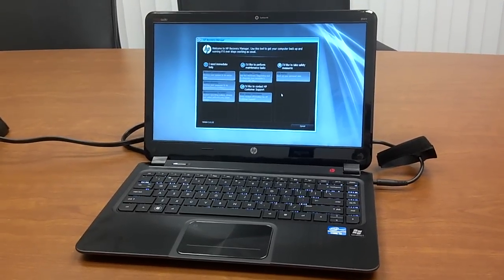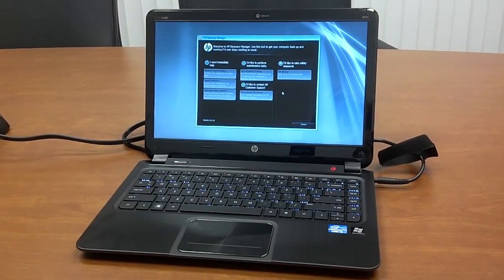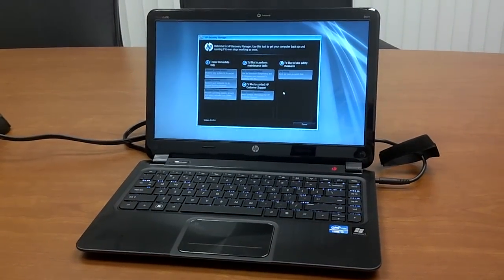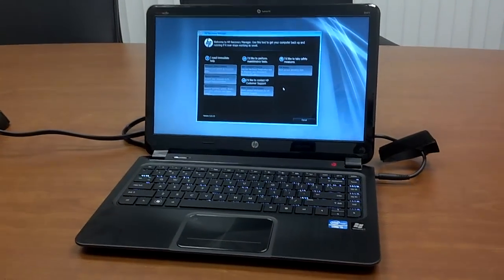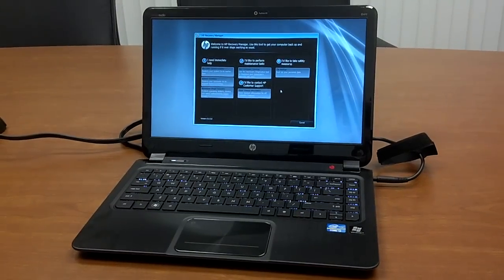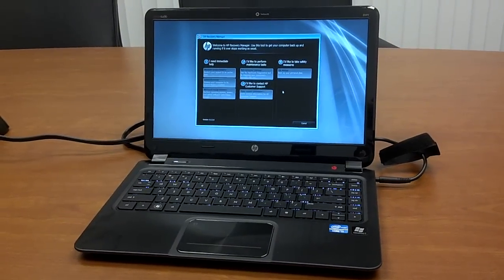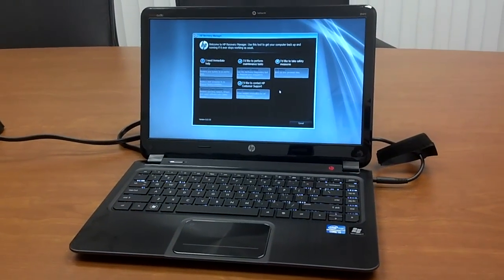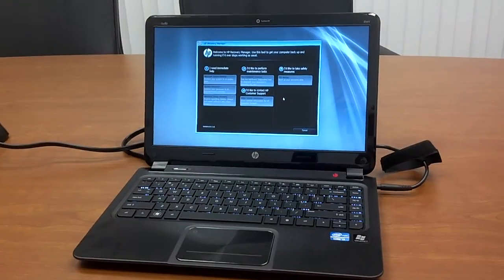Hi, this is Andrew from LaptopReviews.com. I just wanted to demonstrate today how easy it is to do a clean OS install or restore, as I should probably say, on an HP laptop.